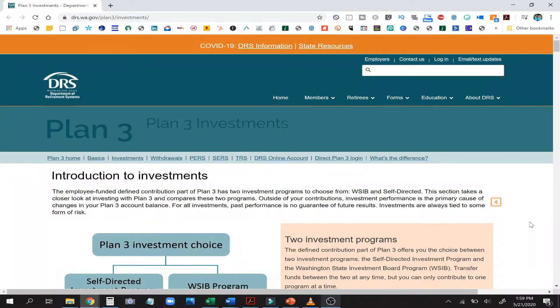If you're not into picking your own investments, that's okay — I'm going to show you an easy way on how to choose, and if you need help give us a call and we're happy to help you with that as well. Now I'll flip over to my screen and go to the Plan 3 website and walk you through it. Here I am on the DRS Plan 3 investment website — I'll drop the link in the description below so you guys can go to this page as well. Today we're just going to walk through the different investment options you have as a Plan 3 member.